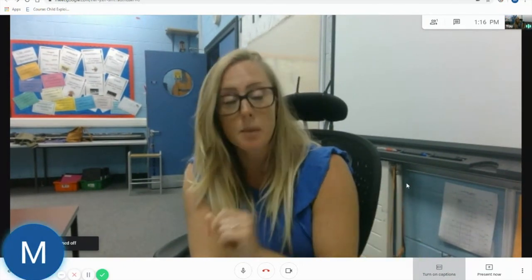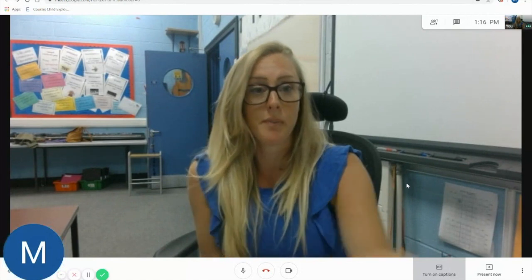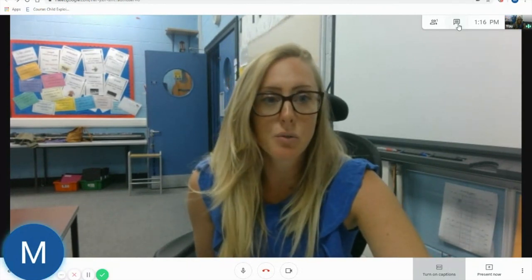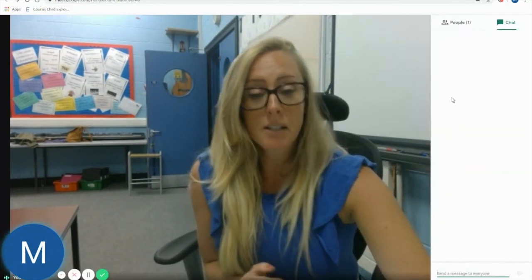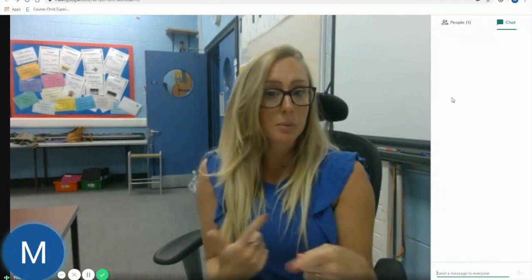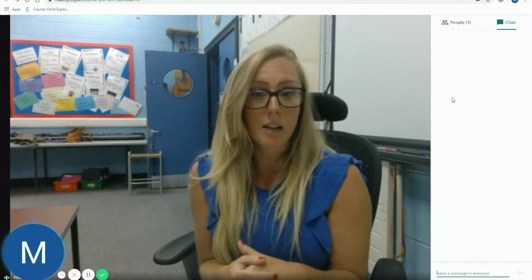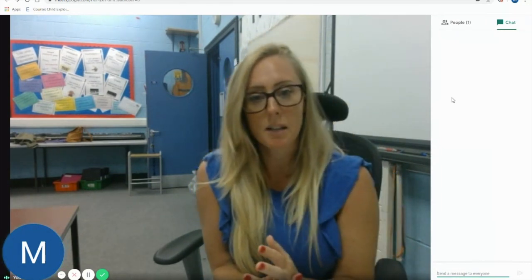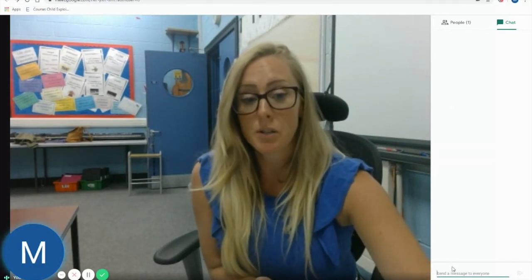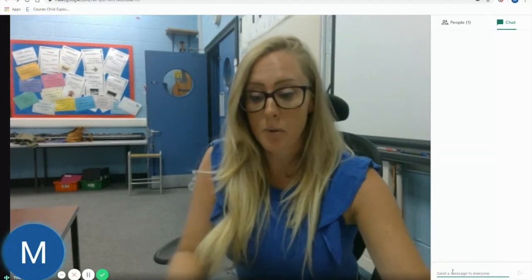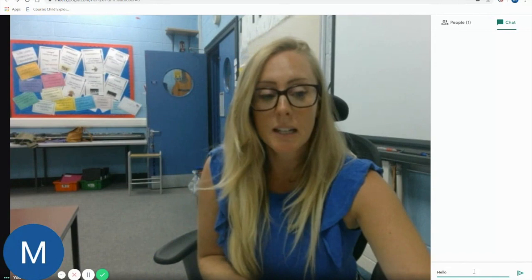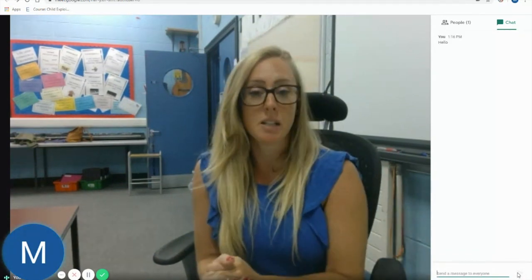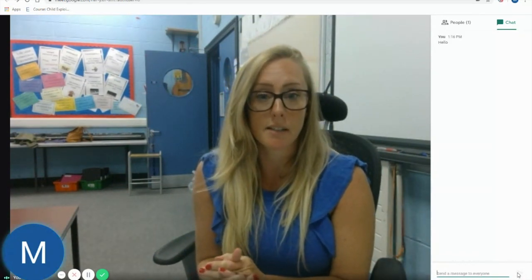Now the final thing that I'm going to show you is the most important — well it is to me — and that's the Google Chat function here. This is the way that you're going to be able to communicate with the teacher during the live lesson and ask any questions about the content that's being taught. All you need to do is simply type your message down here, click the green arrow, and that will be sent to your teacher for them to answer during the lesson.